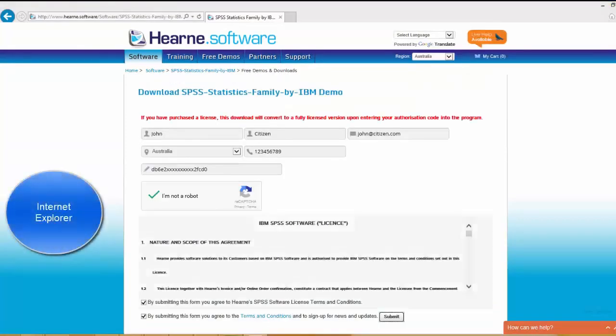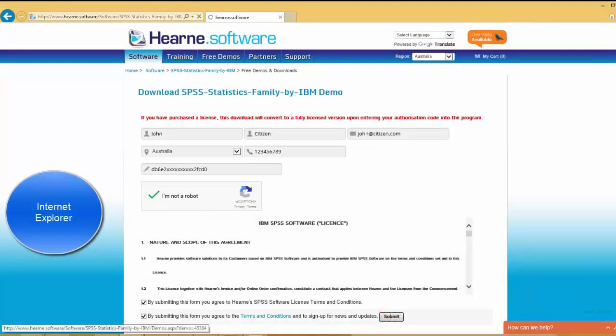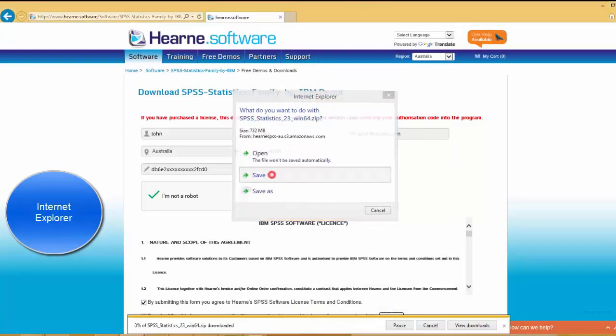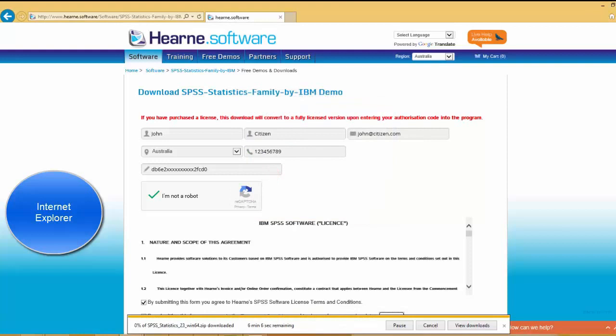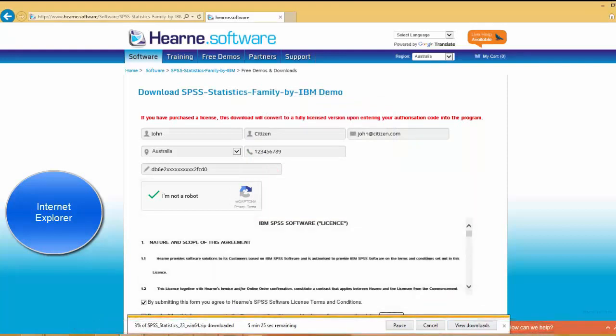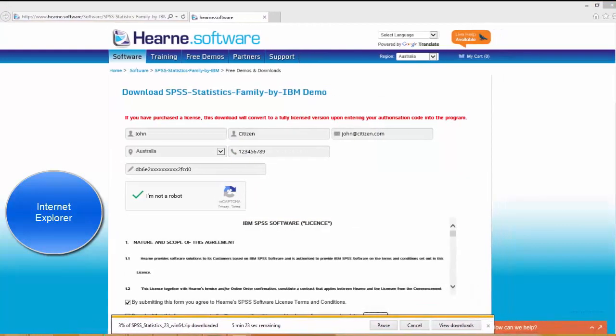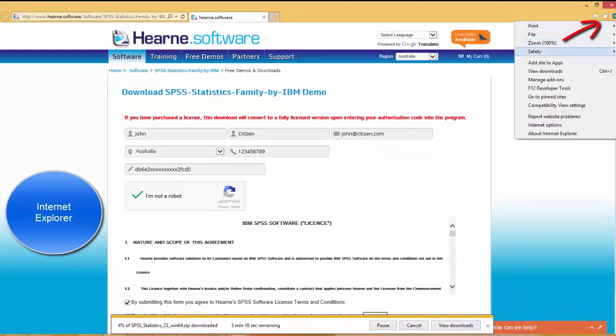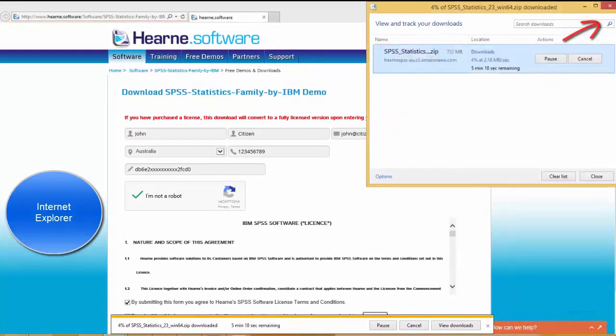If you use Internet Explorer as your internet browser, you might also receive a prompt to open or save the file. Choose save and the file starts downloading. There is a progress bar at the bottom of the screen. Alternatively, you can click on the cog menu at the top right and choose view downloads at any time.